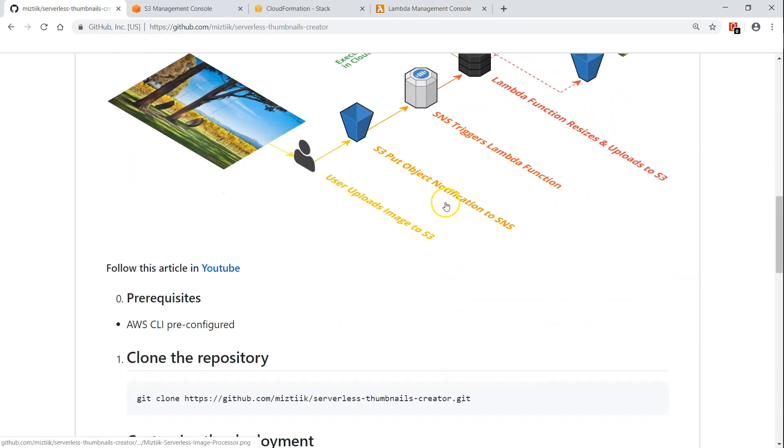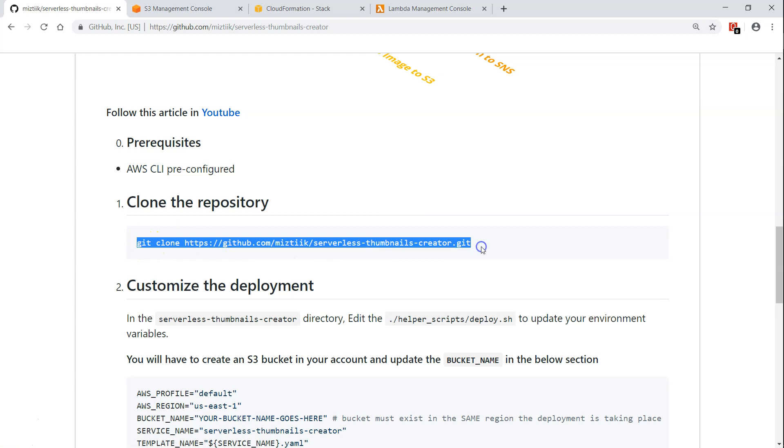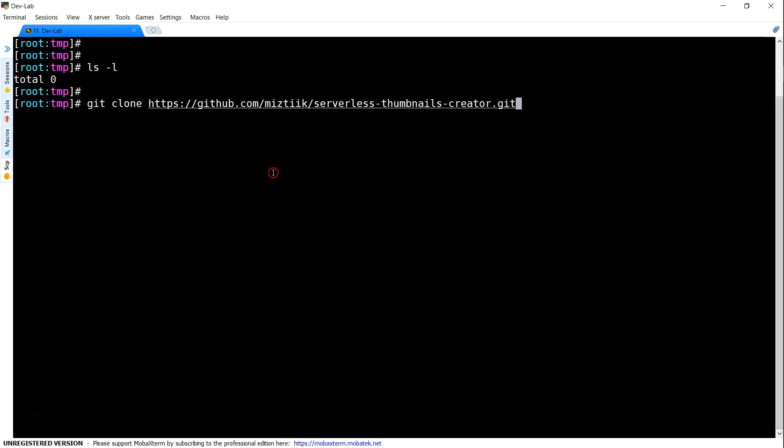The first and foremost step is cloning this repository into a local laptop or any computer where you have a CLI configured with credentials to perform deployment of CloudFormation scripts. So copy this code, clone it locally.